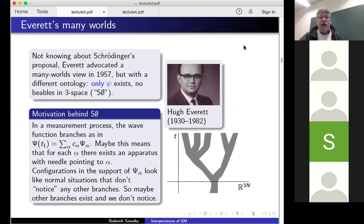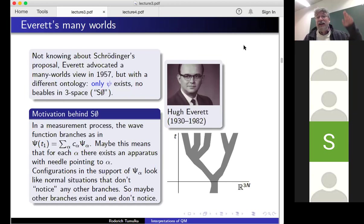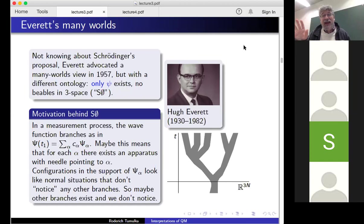Here's Everett. Not knowing about Schrödinger's proposal, Everett advocated a many worlds view in 1957, but with a different ontology. Everett had in mind that only psi exists — there are no beables in three-space, no mass density. As a symbol for that, I will write S0: S for Schrödinger evolution, the wave function psi evolves according to the Schrödinger equation, and zero means there is no primitive ontology, no further beables — nothing like an M function, flashes, or trajectories, nothing in three-space. Just the wave function, which lives in 3N space.